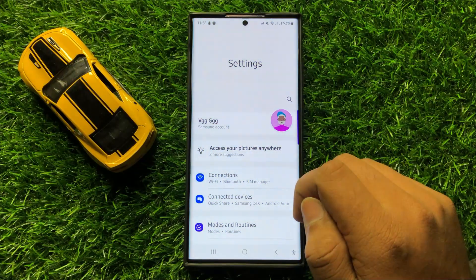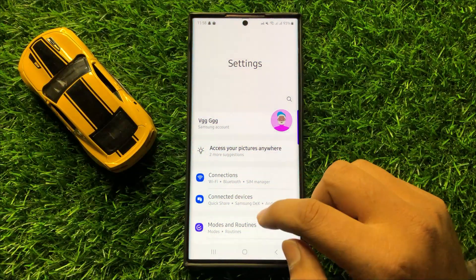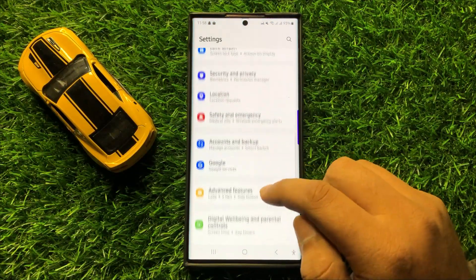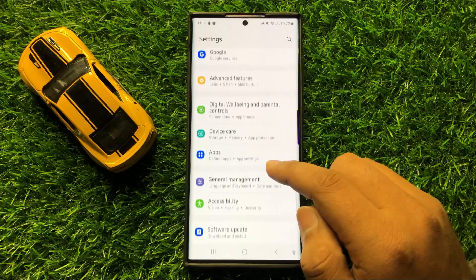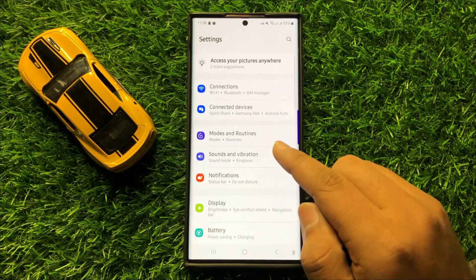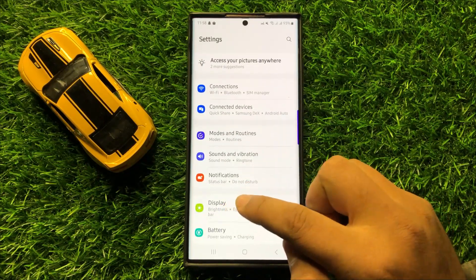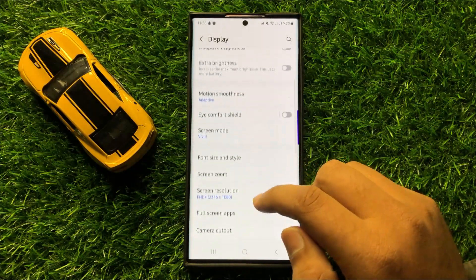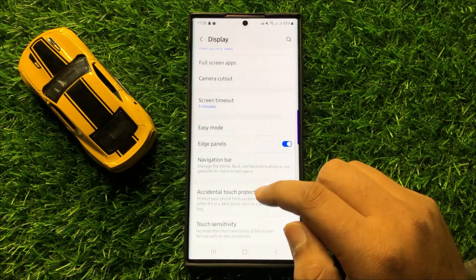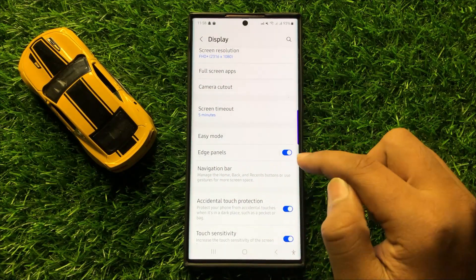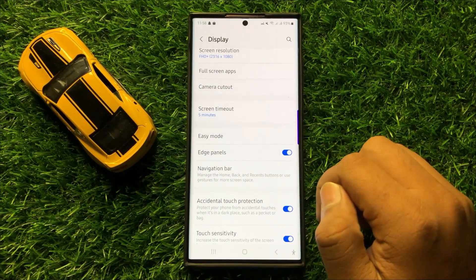Now in Settings, scroll down and click on Display. Now in Display, scroll down and here you will see an Edge Panels button.